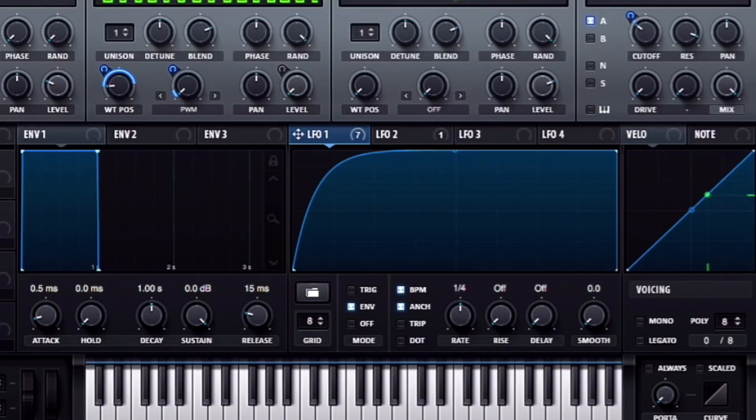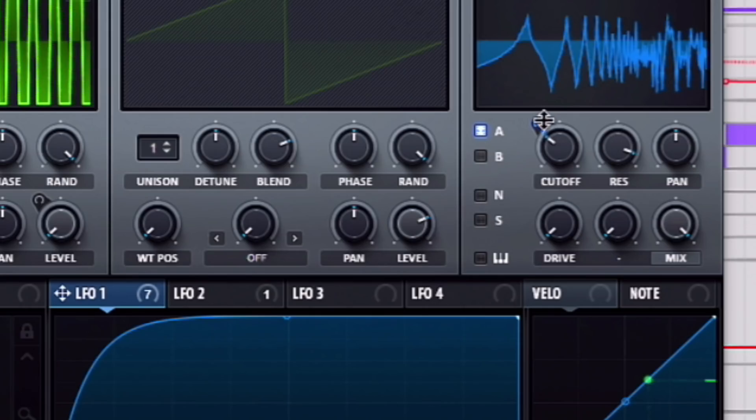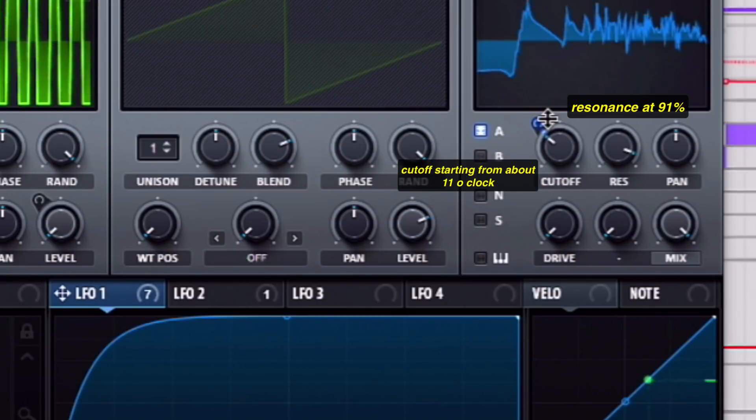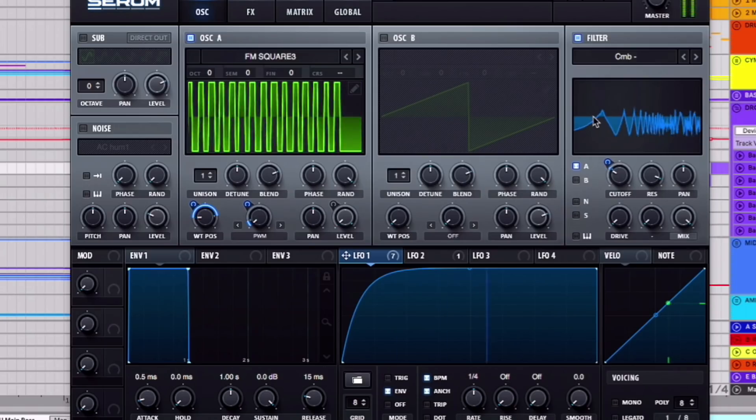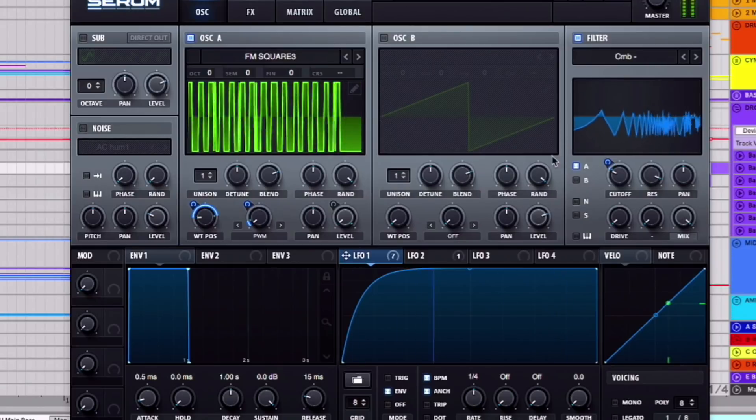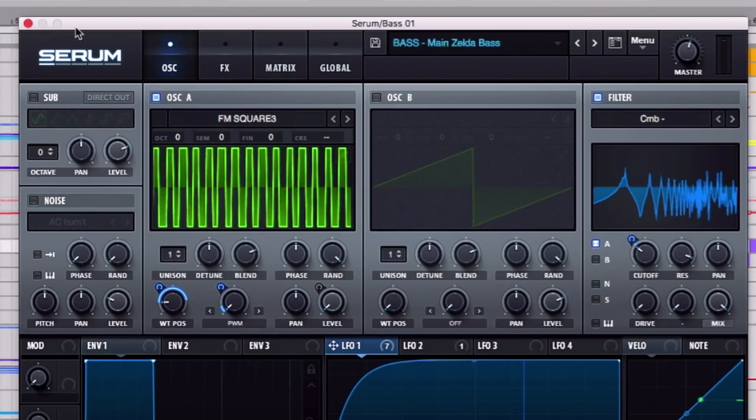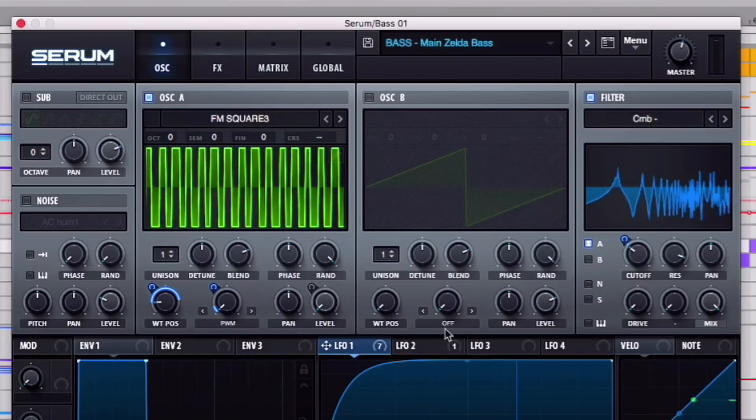And then from there, I added a comb minus filter using LFO-1 again. I modulated the filter cutoff up by about 3 or so, so you get kind of this sound. There is some automation playing right now, so it is moving the cutoff filter. I'll get into that a little bit later.